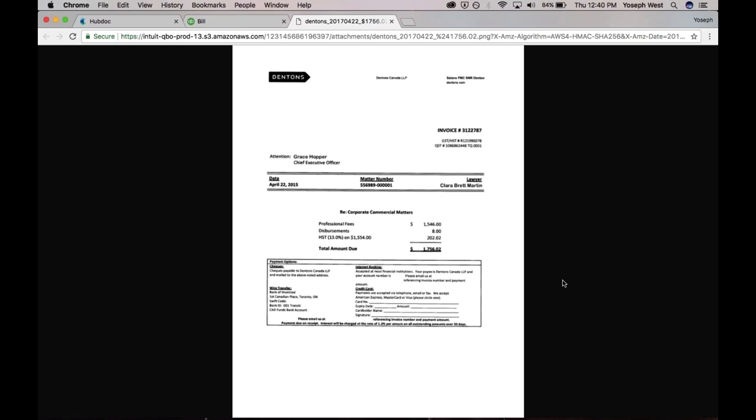And then the second reason is, every transaction over $75, IRS requires that you have supporting documentation. So just from an audit-proofing perspective, really helpful to have that information on the accounting transaction. And it just saves you a lot of time.